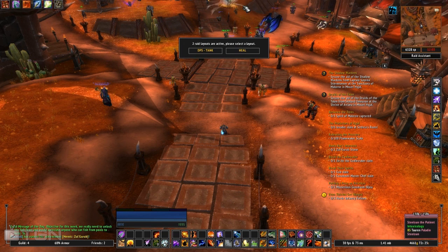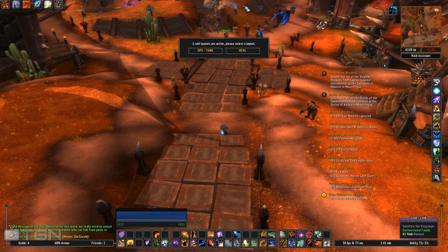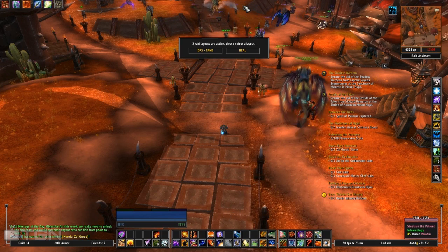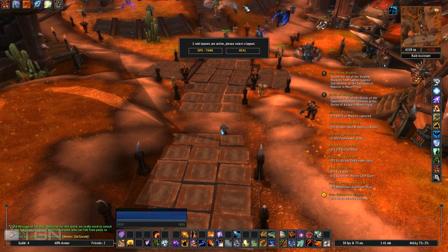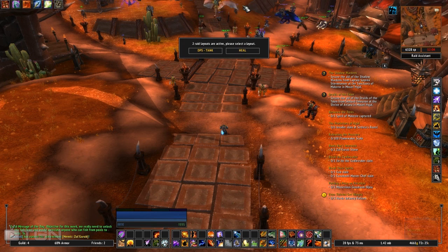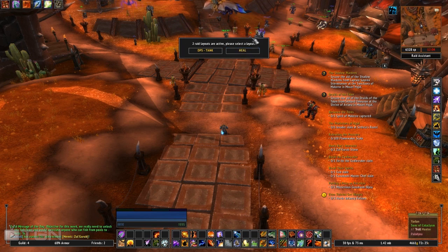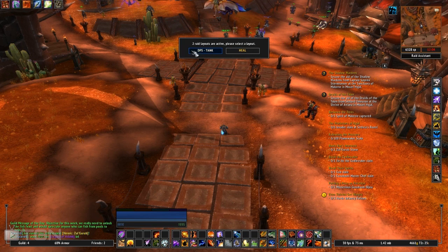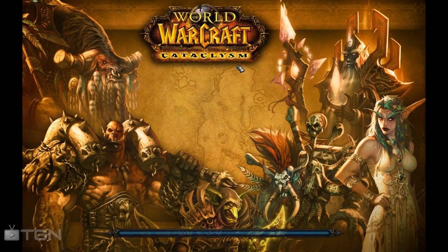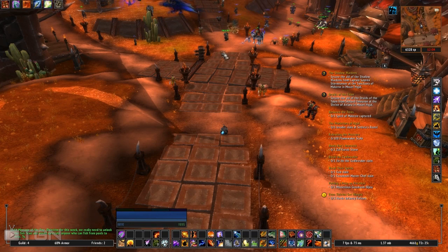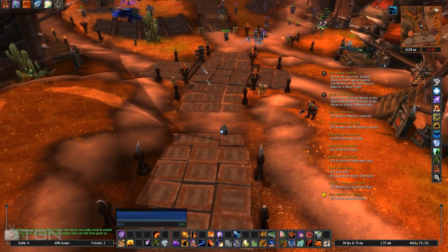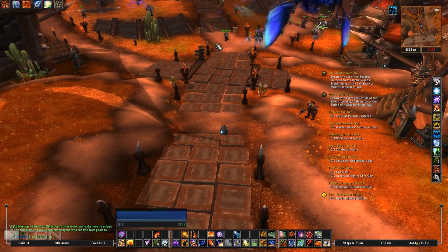It saves a lot of time not having to hunt for a UI that matches your screen resolution — just get TukUI and it does it all for you. The second window asks you to select a raid layout. If you're a healer main, select the healing layout; if you're a DPS or tank, select that one. I'm a healer main so I'm going with that. I'll show you guys later how to switch between the two — the only difference is the party/raid frames.